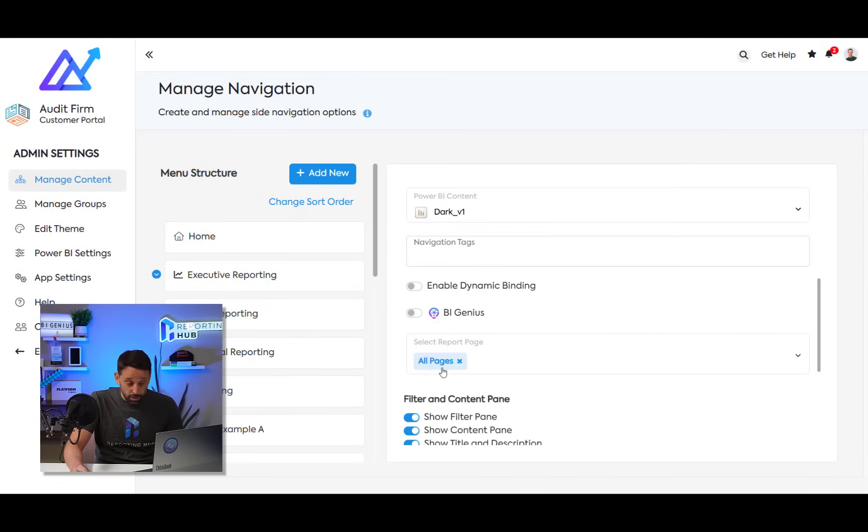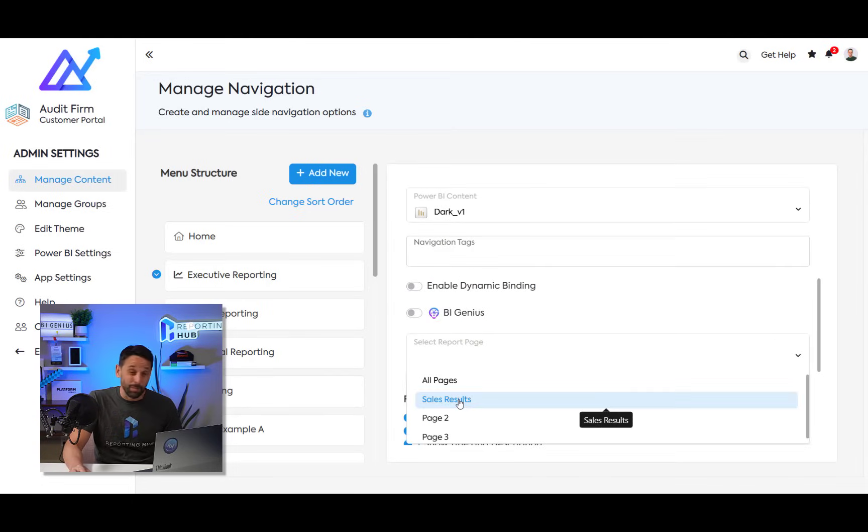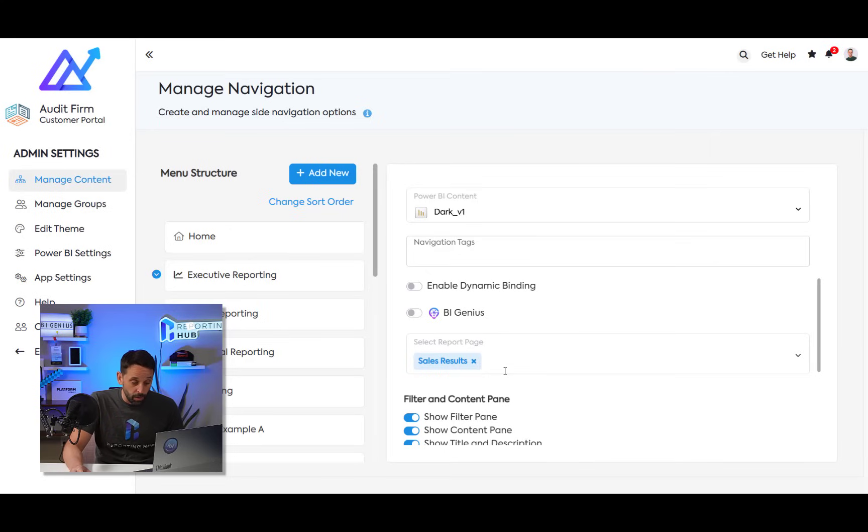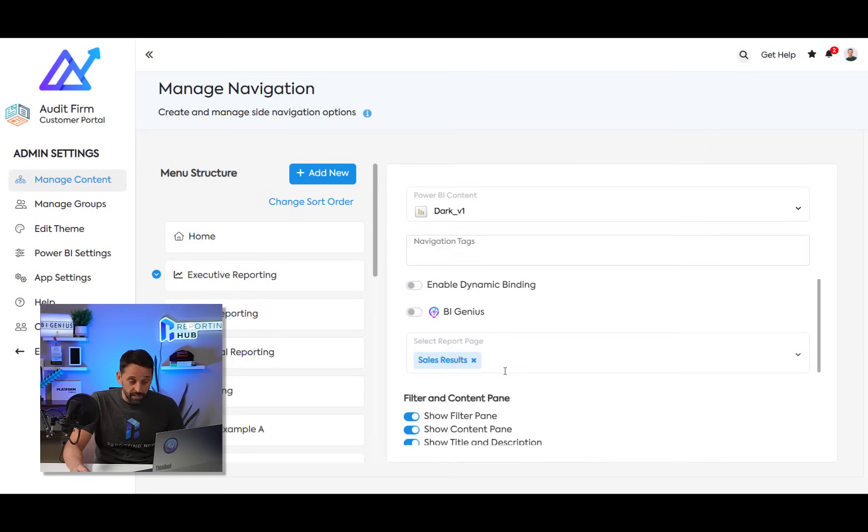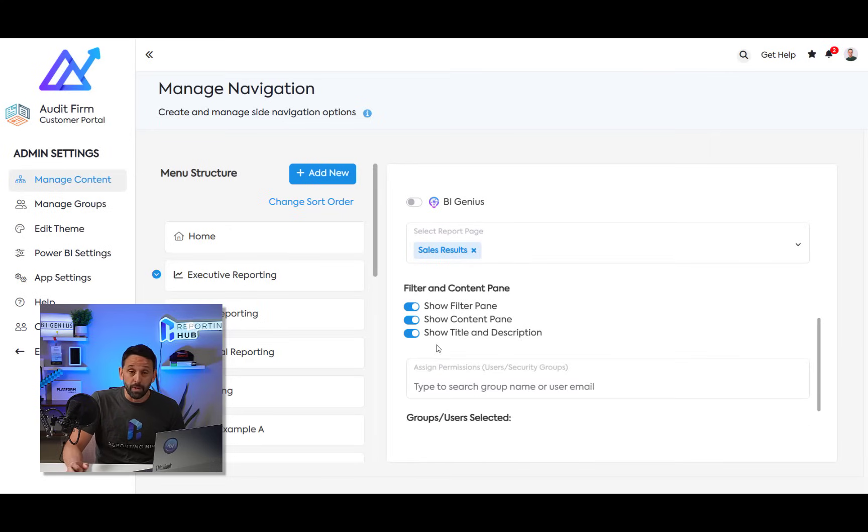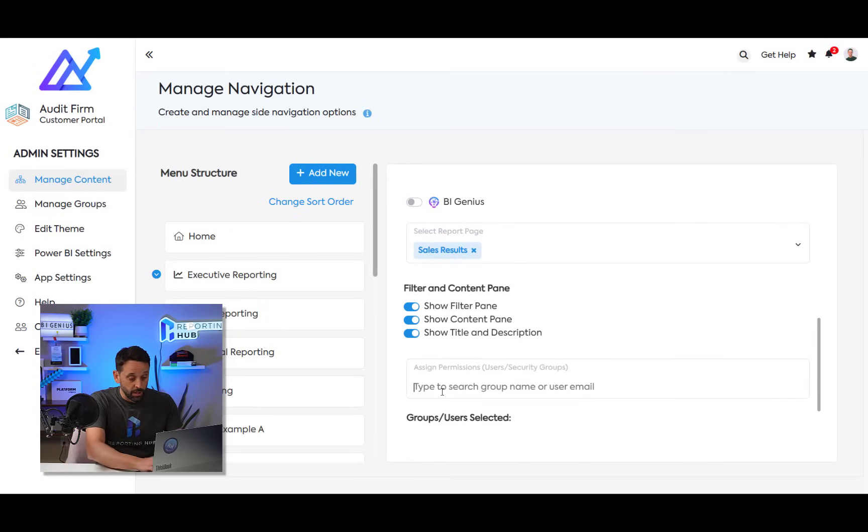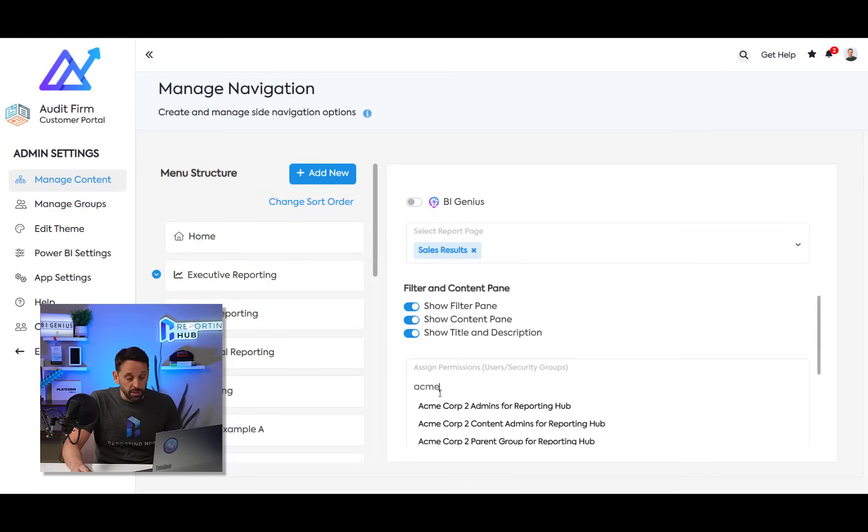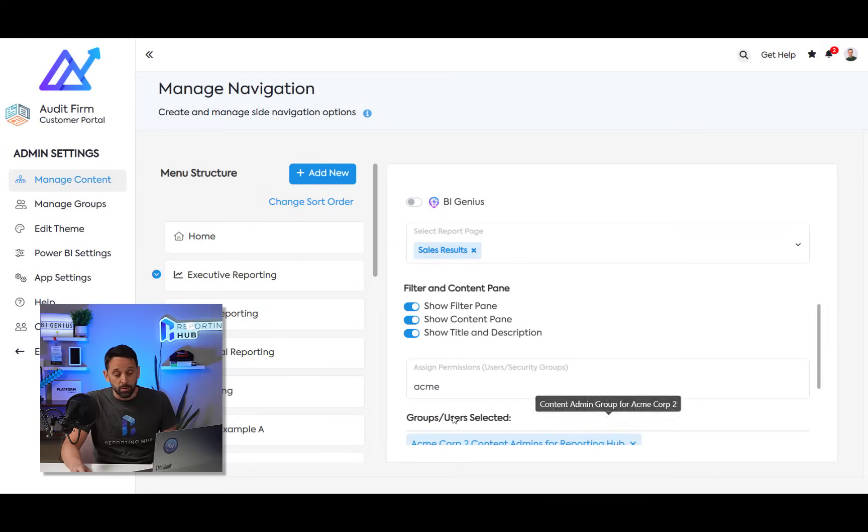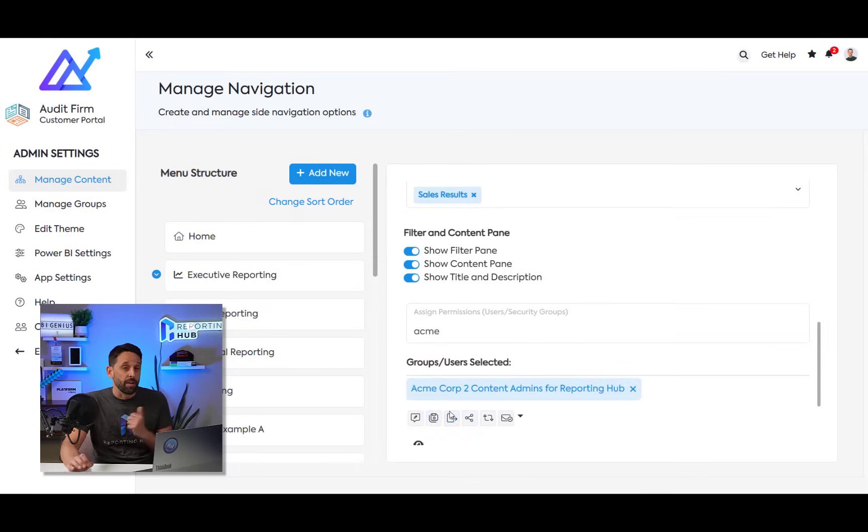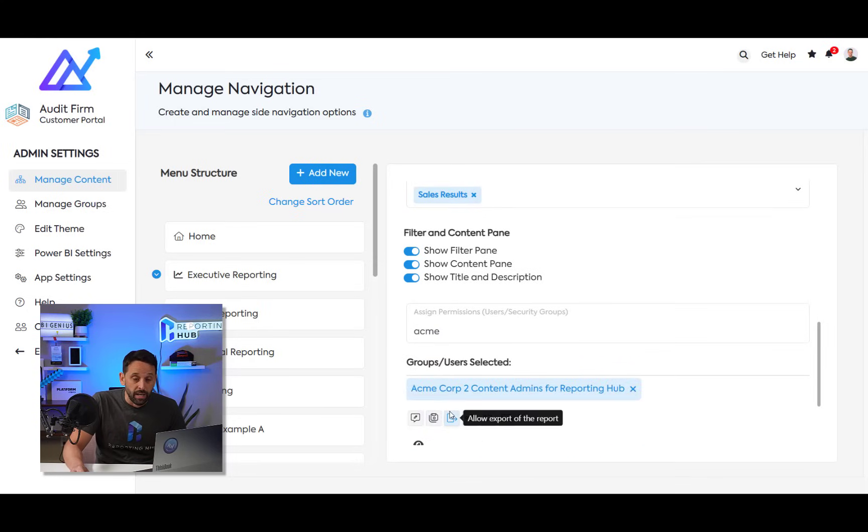I can choose specific pages that I'd like to embed. I don't need to embed all of them if I don't want to. I have different page properties that I can choose to set. And I can, of course, assign permissions and these permissions or security groups would come from whatever authentication scheme you have set up.